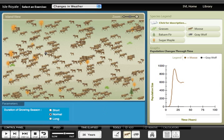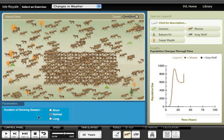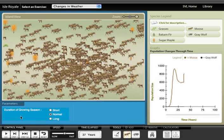Once they make their prediction, they can do the experiment using a transplant tool. Here, I'm transplanting 200 more moose to the island. When I continue running the model, I can see if my prediction was correct.